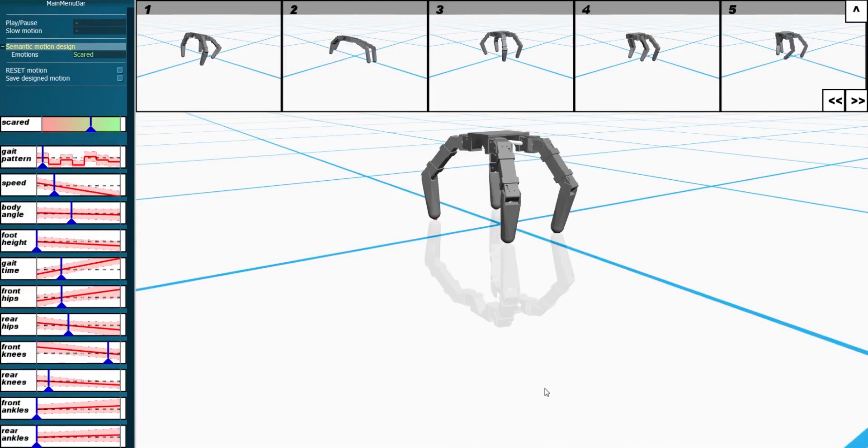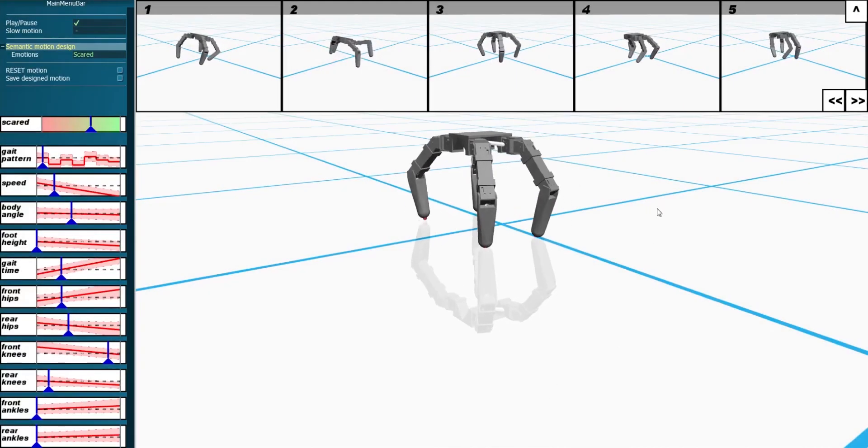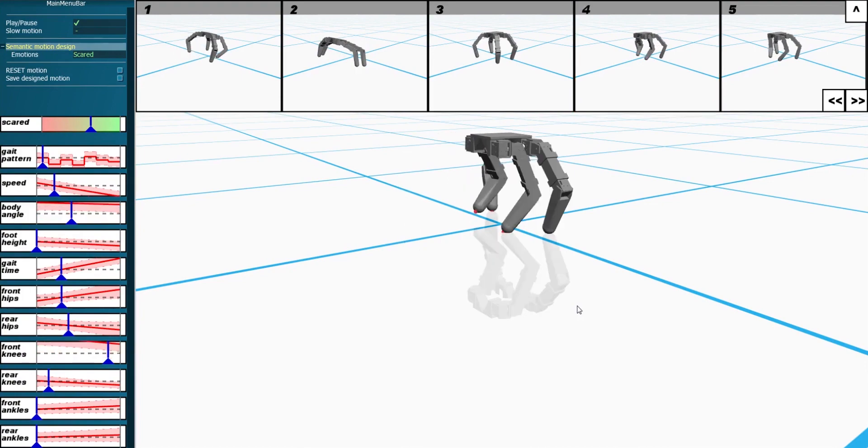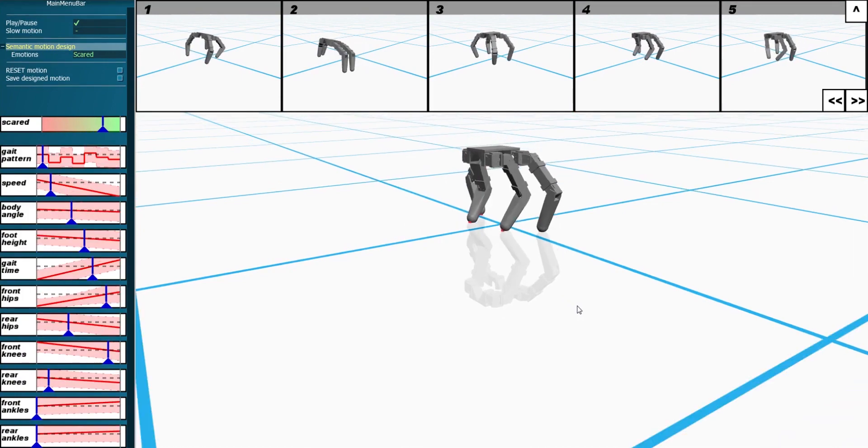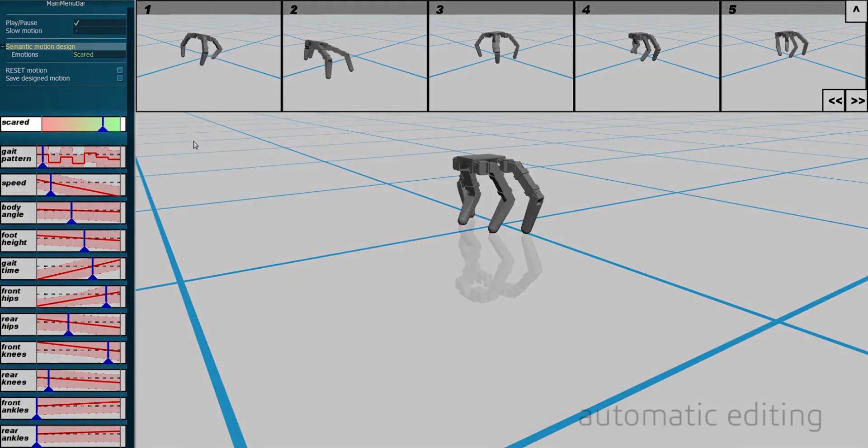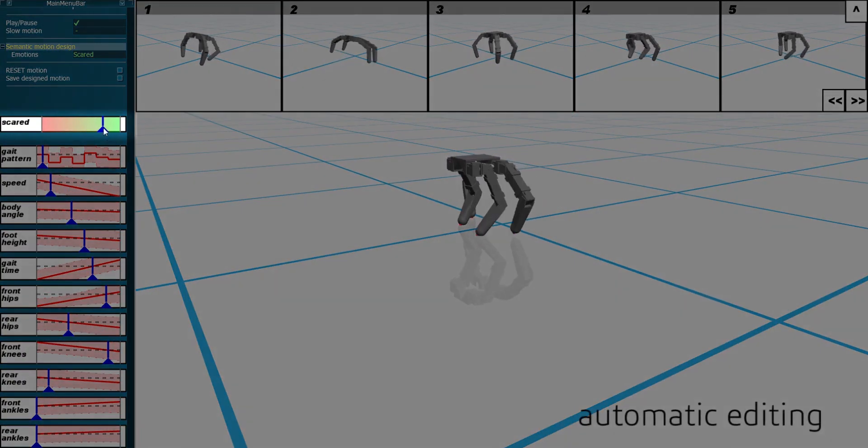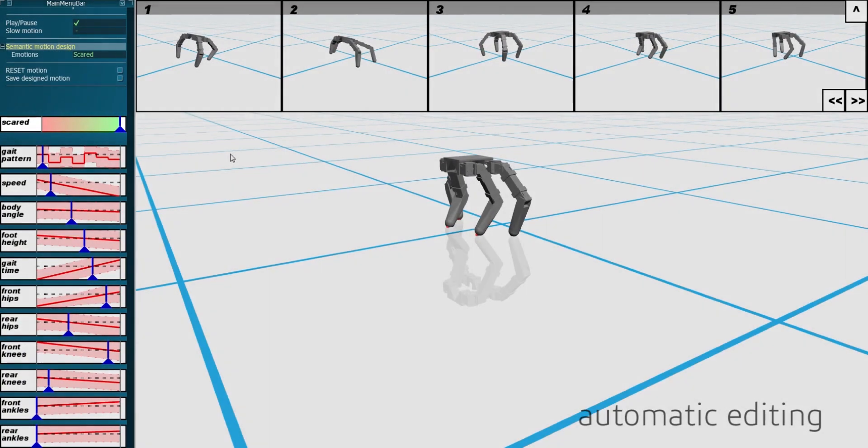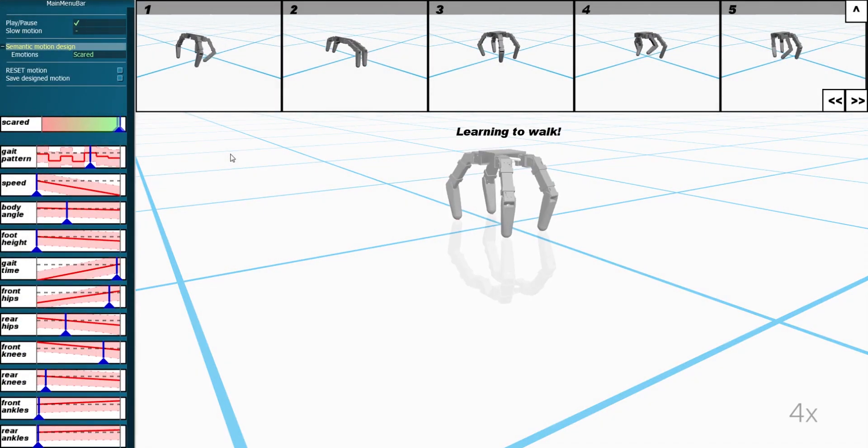Apart from guided manual editing, the system also provides support for automatic editing. Instead of manually editing individual parameters, users can drag the automatic update slider to increase or decrease the current design's emotional expressiveness.